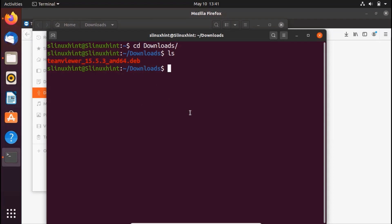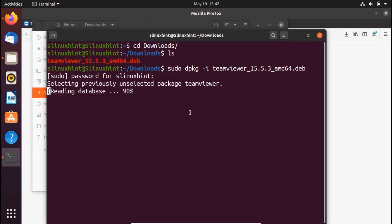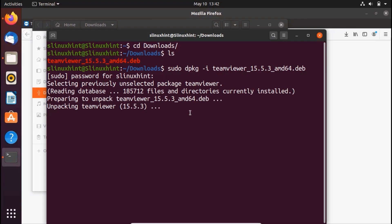To install it, type 'sudo dpkg -i' followed by the file name — in my case 'teamviewer_15.5.3_amd64.deb'. Press Enter and it will prompt for your password because of the sudo command. Enter your password and hit Enter — you can see it unpacking the TeamViewer package.